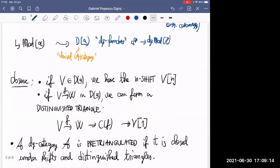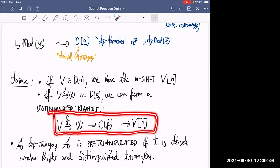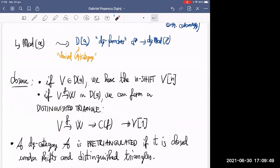There's an interesting observation: this derived category has nice properties. For example, if you take an object in the derived category, you can build a shift — it's a complex, you just shift it. And if you have a map, you can form a so-called distinguished triangle. In general, you say that a DG category A is pre-triangulated if essentially you have these shifts and these distinguished triangles inside it.